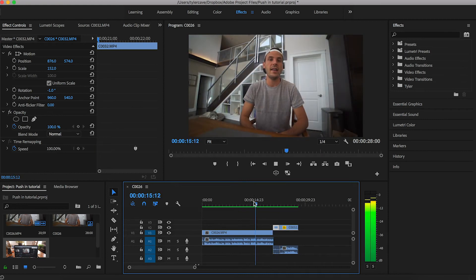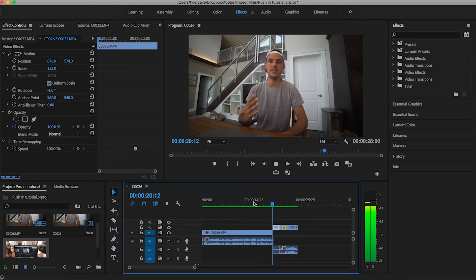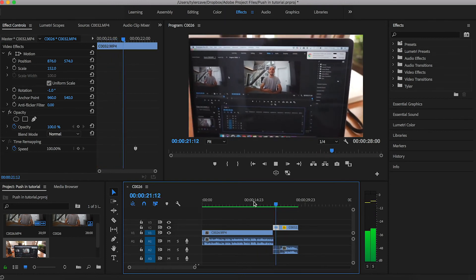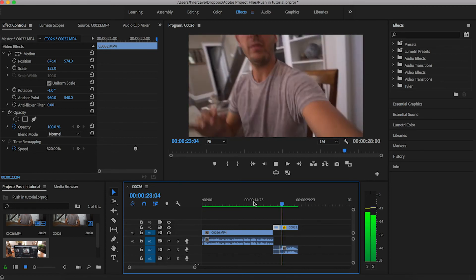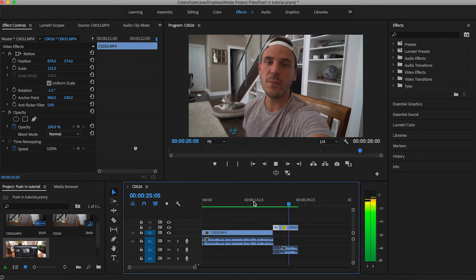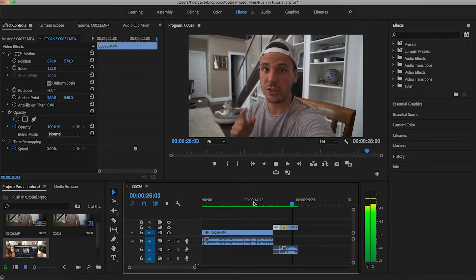This technique will engage your audience and make them feel like you're pushing or pulling them into the screen. Simple as that. And then I just turned the camera and started talking to myself. So as you can see, that was a very simple editing technique that you can use to enhance your videos.